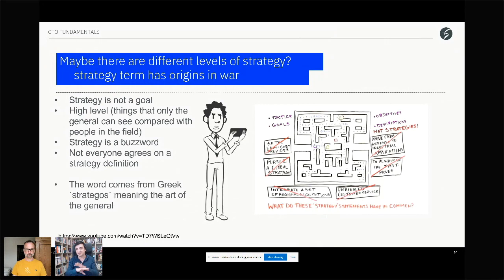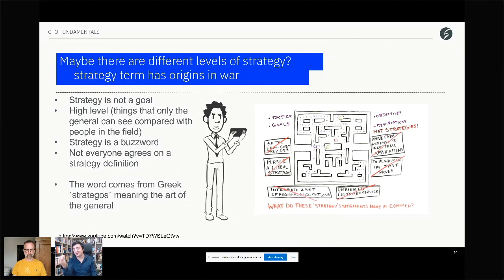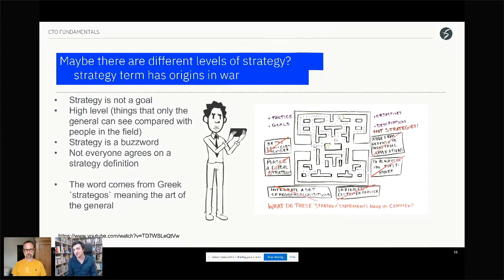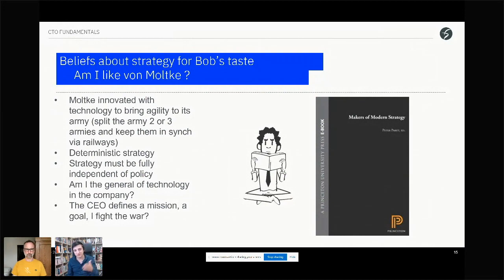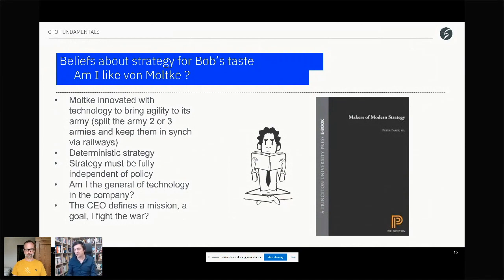Bob likes history, so he looks at von Moltke, who innovated in terms of agility through technology — moving armies fast. Von Moltke said politics should not interfere with strategy; strategy is the general's work. Bob saw himself as the strategy and the executive officer as the politics. Von Moltke gave examples where, when Bismarck interfered, they almost lost their competitive advantage when fighting France. Bob shares these learnings with the executive officer, saying 'I'm your general for strategy.'